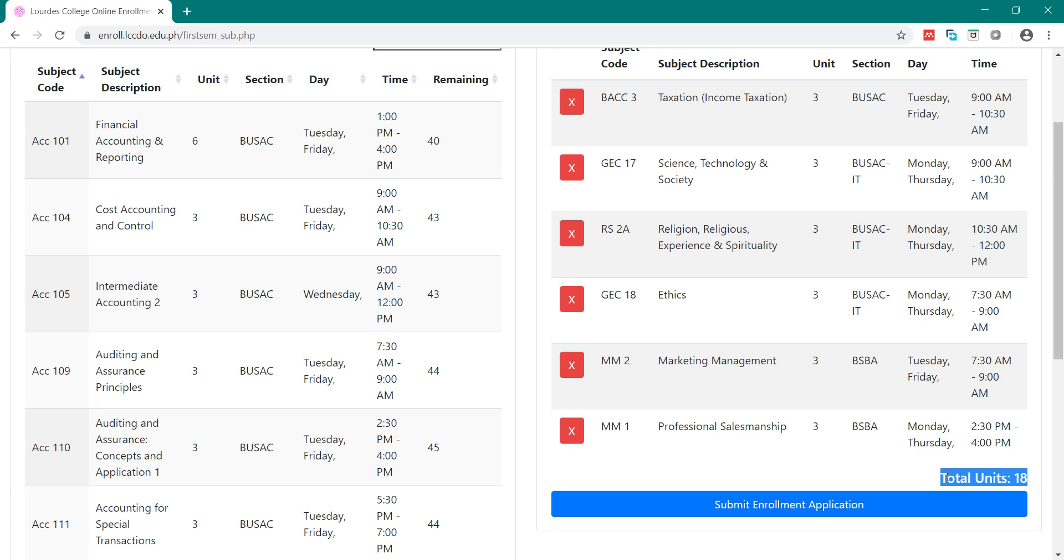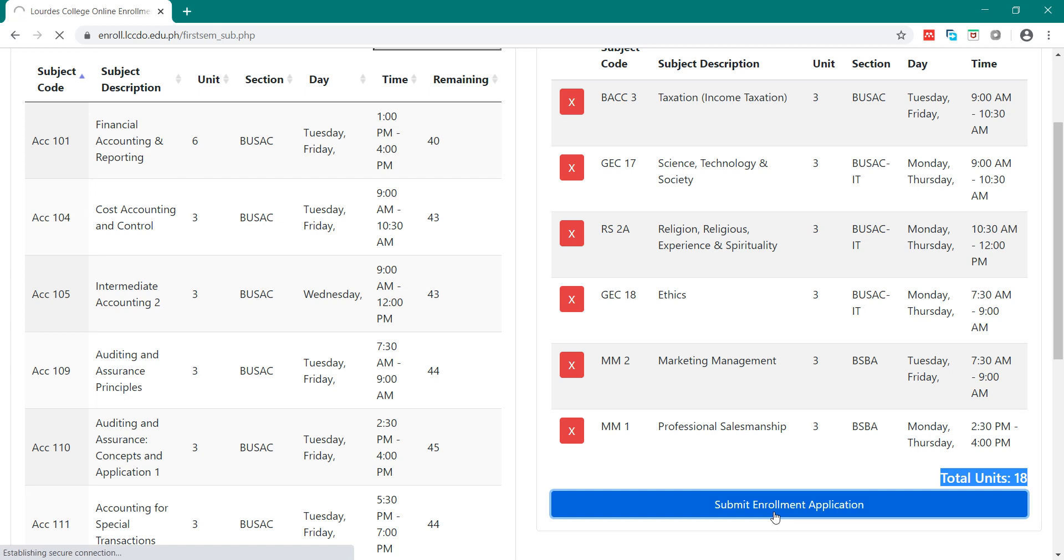After selecting all your subjects, click Submit Enrollment Application. Once you submit enrollment application,